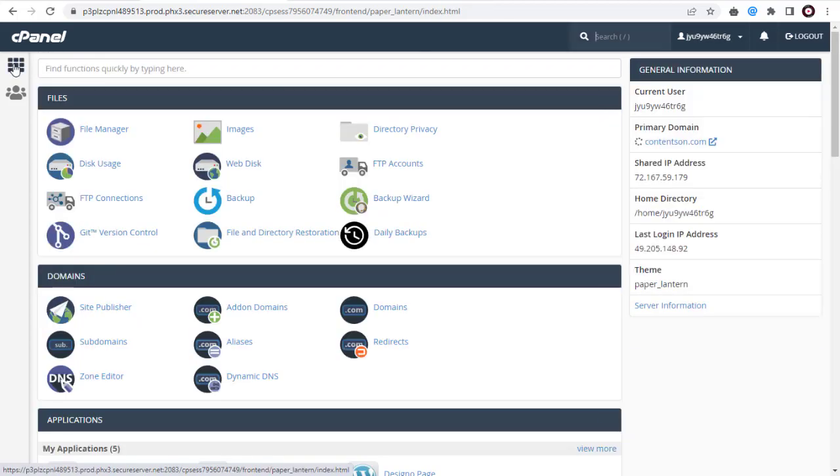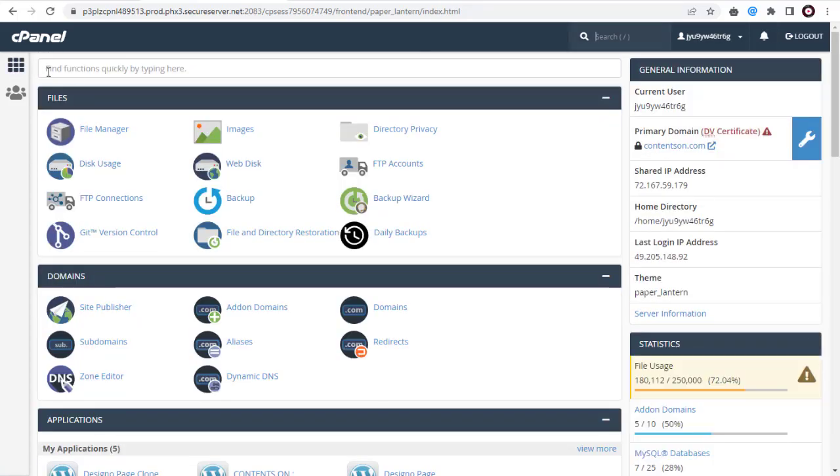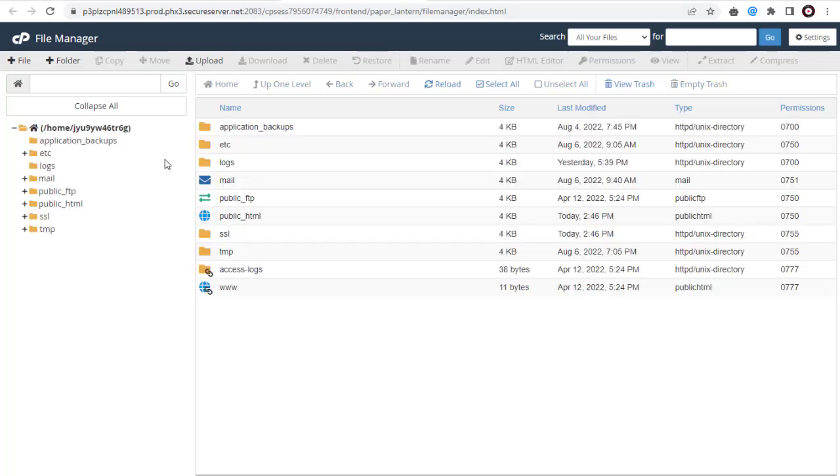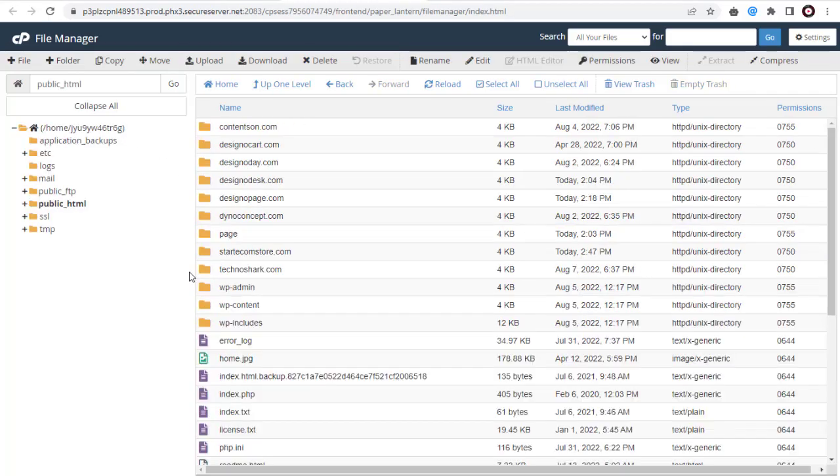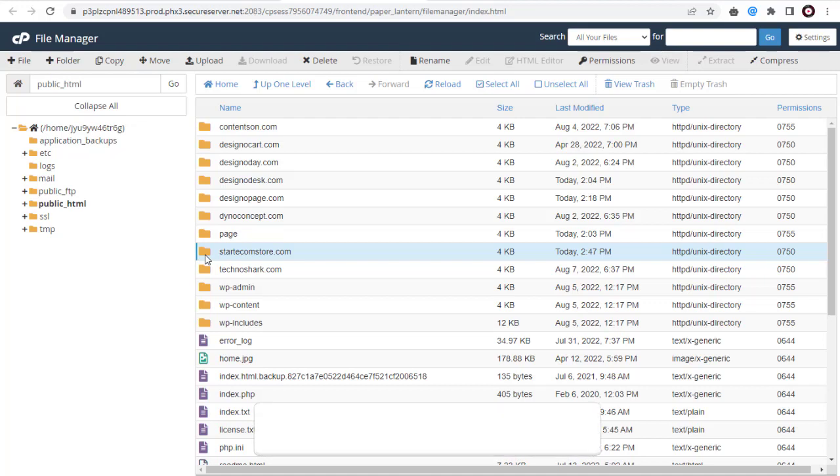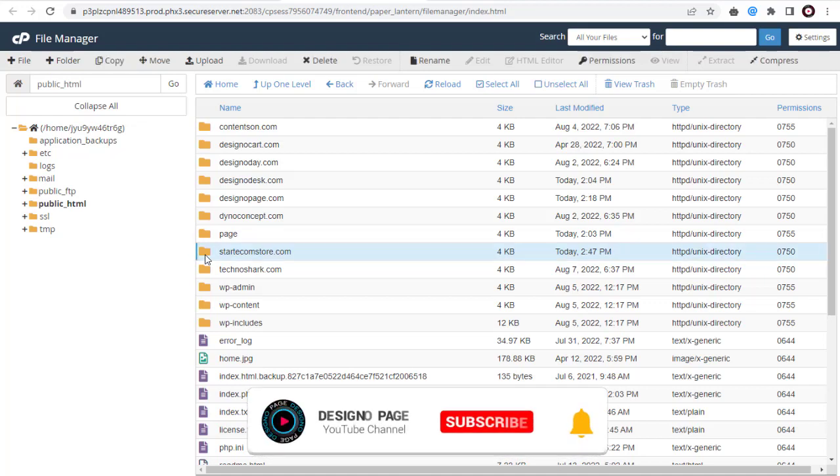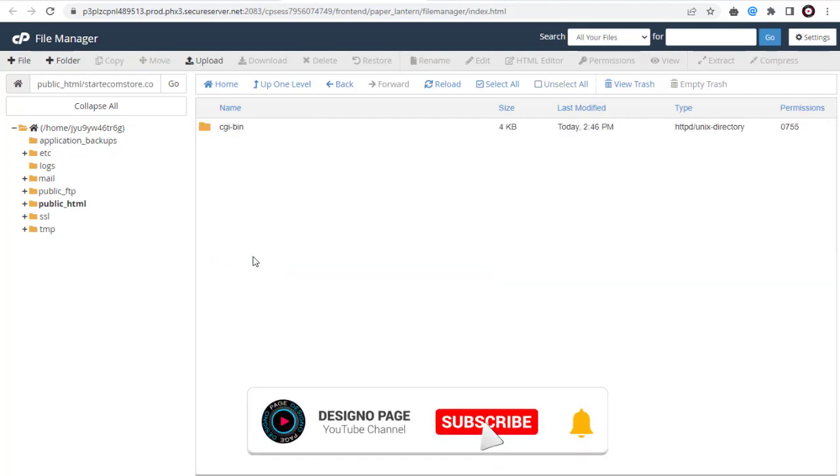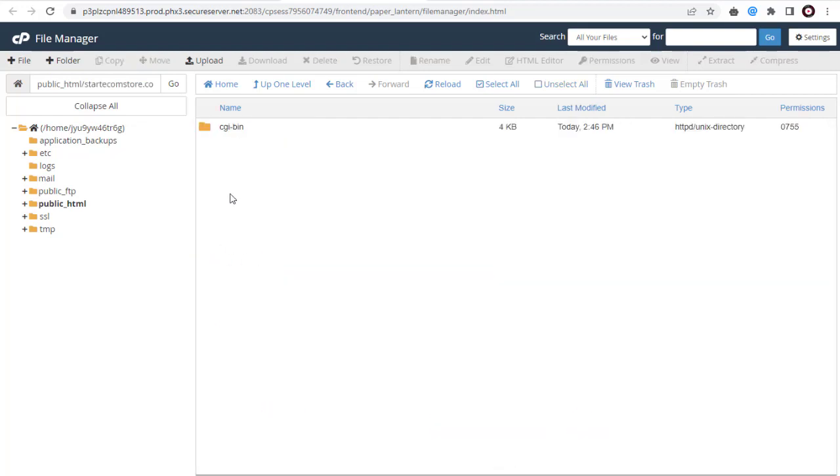We can go back to the main public HTML directory and confirm the website domain directory is set up. You can see here the new domain name root directory has been created. We can install or upload our website application in it.